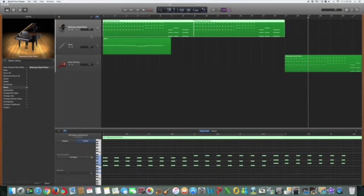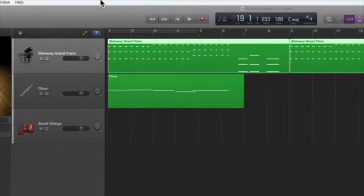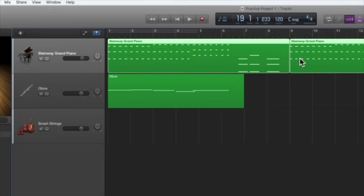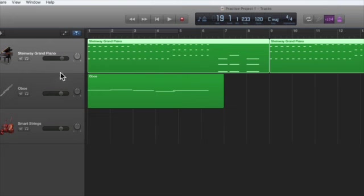First of all, let me zoom in here. Notice the volume control right here. This controls the global volume of the entire instrument track, and this would be for the oboe.